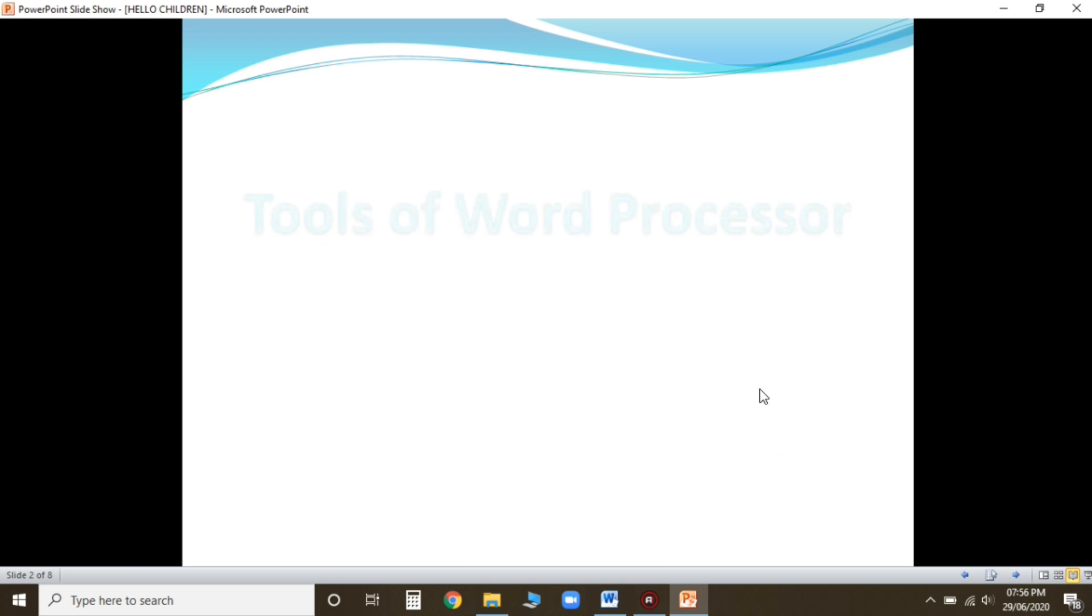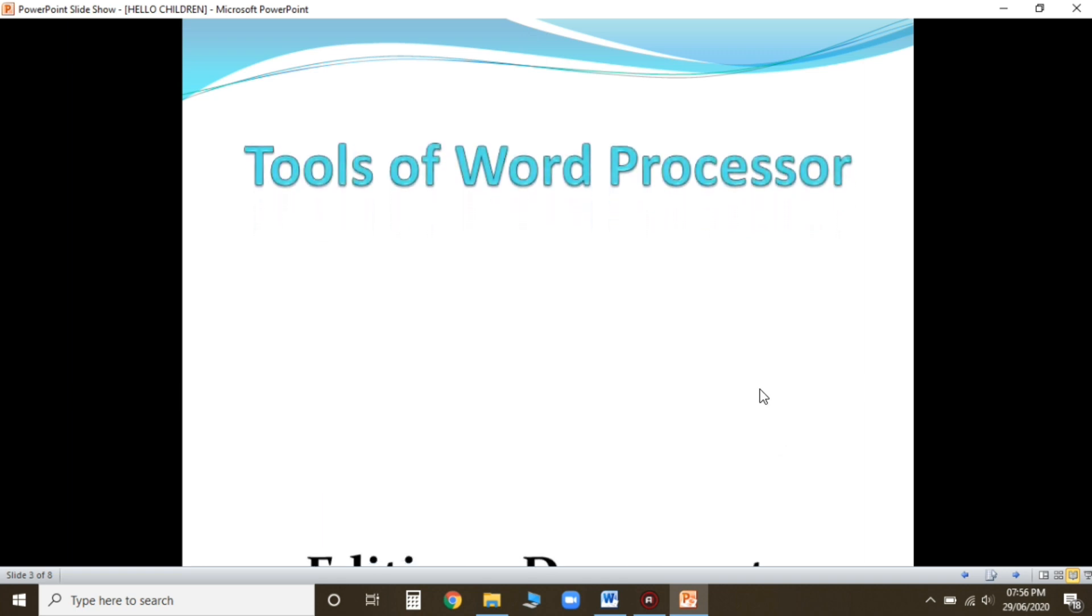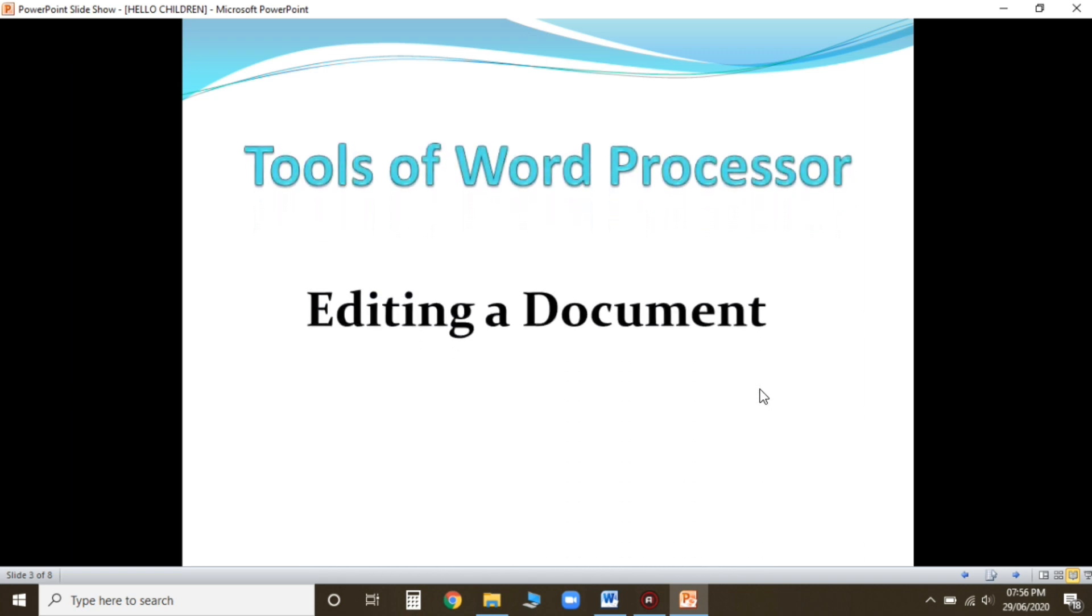Now I'm going to start my new lesson, that is Tools of Word Processor Unit 2: Editing a Document. In the previous chapter, children, I hope you all remember that chapter.